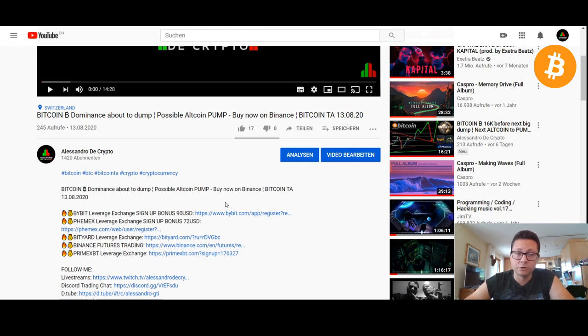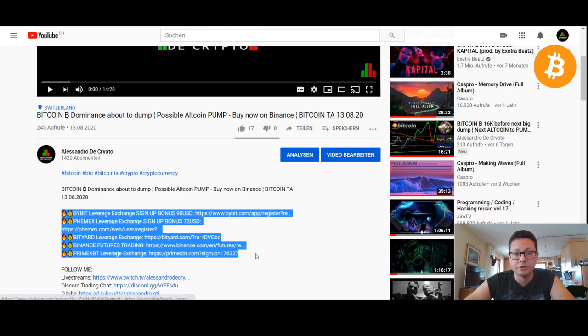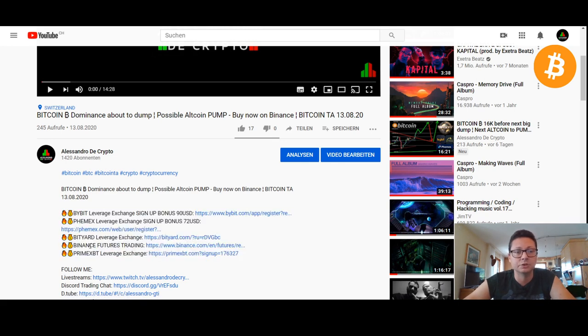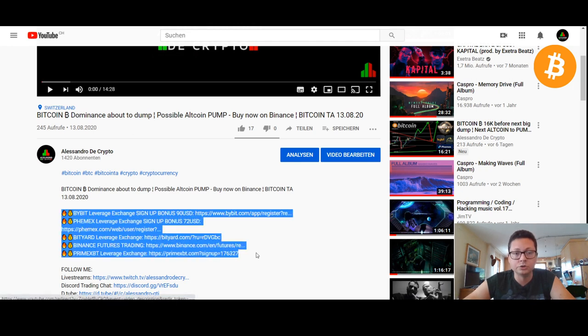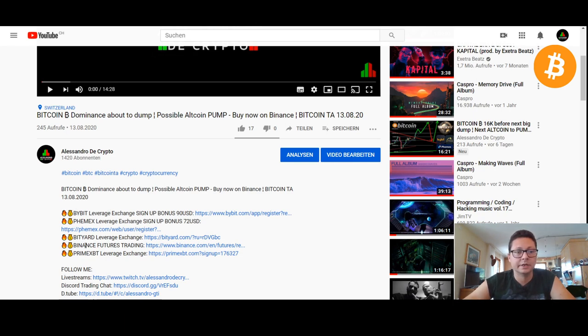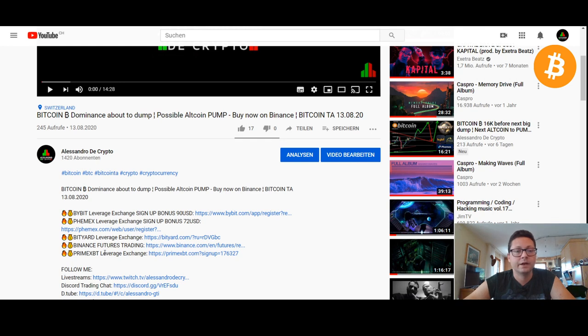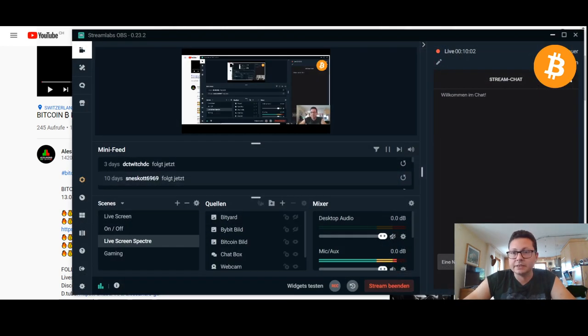And of course if you also want to trade a bit, then you find all the exchanges that I recommend you also down below here in the video description because these are the exchanges that I also use to trade. And in all of them you can also buy instantly cryptos with your credit card and of course also go long or short into the market if you want to trade with leverage.